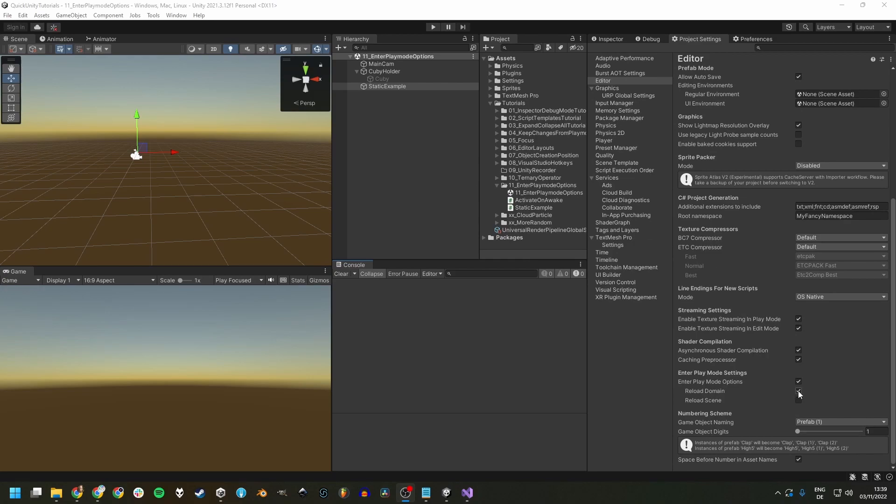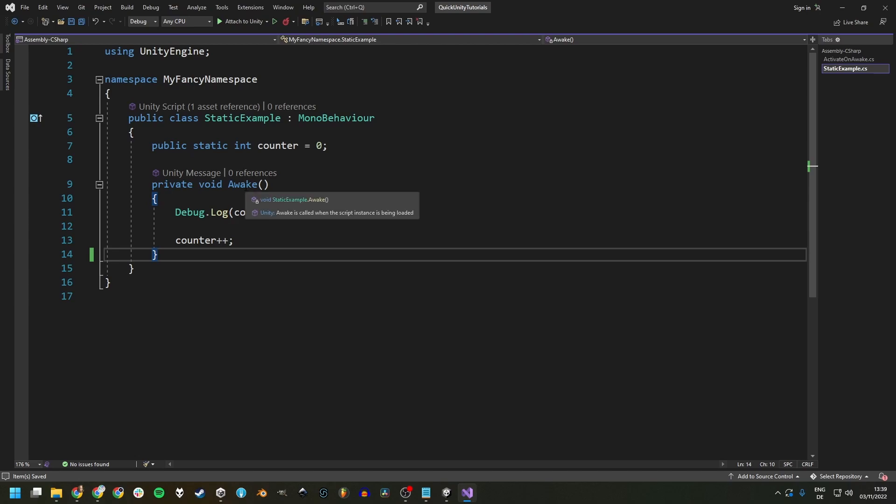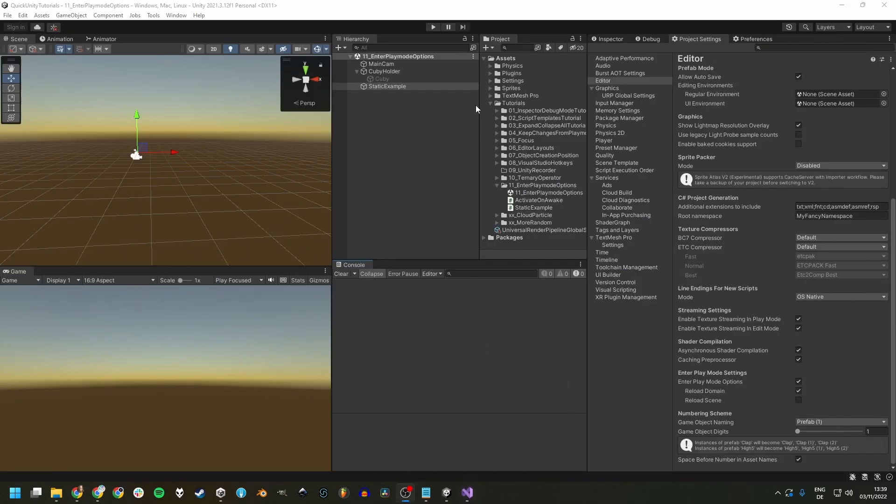So we have Domain Reload enabled and we have this static variable called counter and it ticks up each time this one awakes. So with Domain Reload enabled,